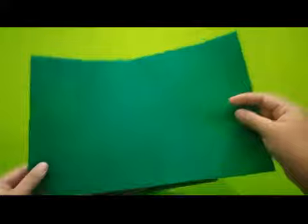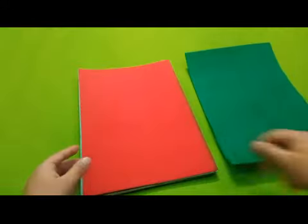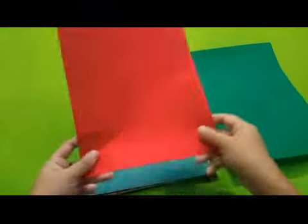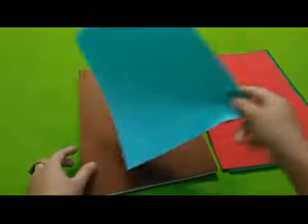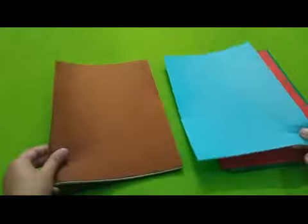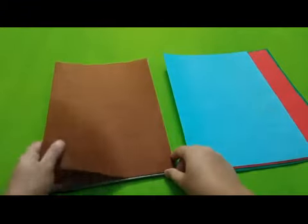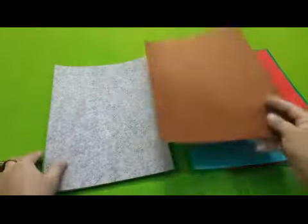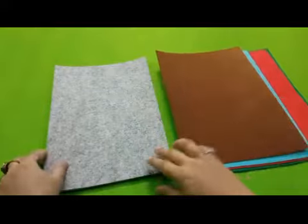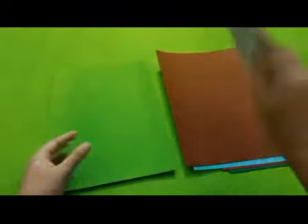These are the felt sheets, A4 size, and different colors. Quality is also good. I am happy with it. I got this, it was 199 rupees and it was free shipping.